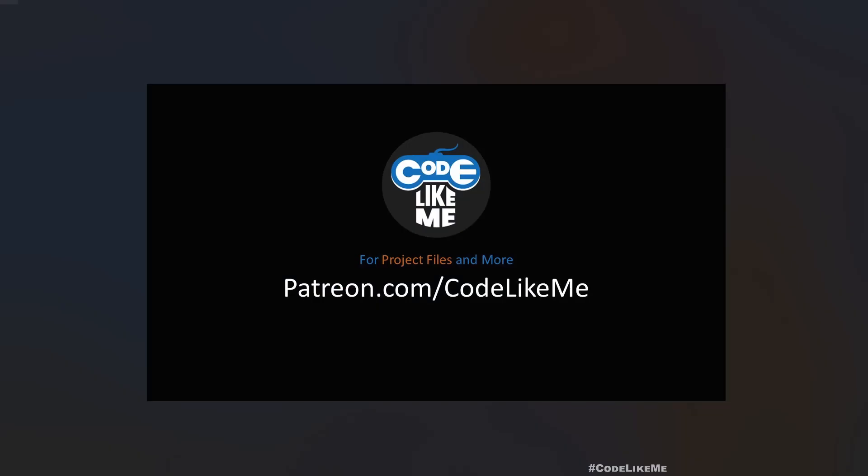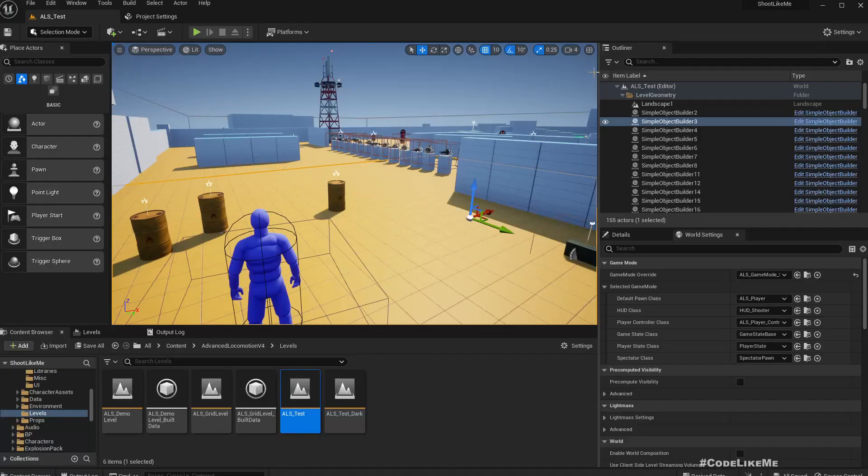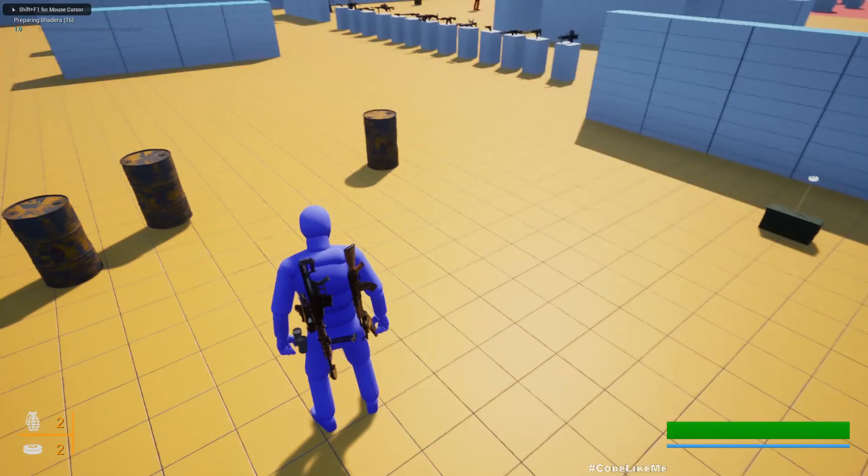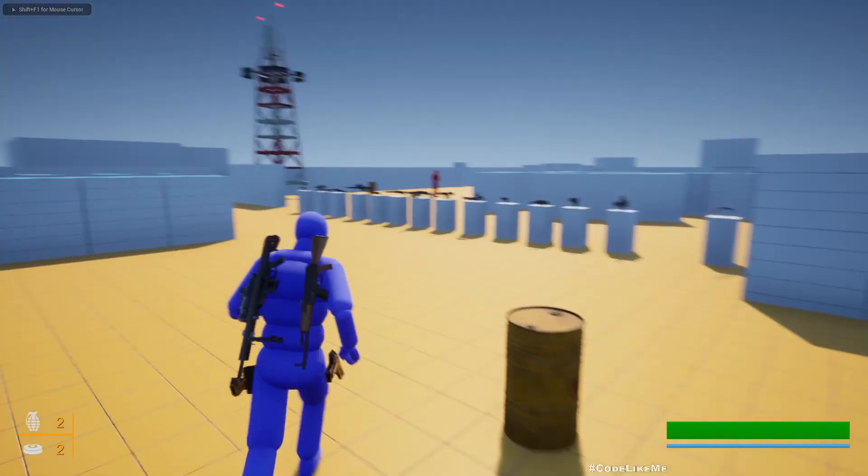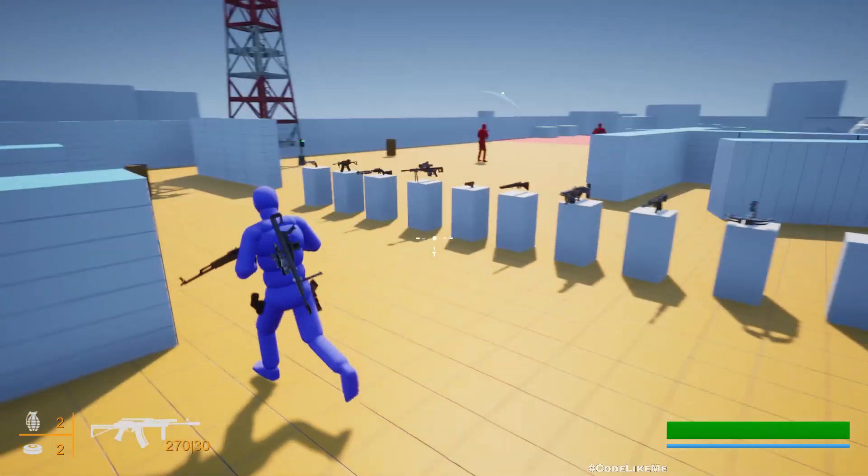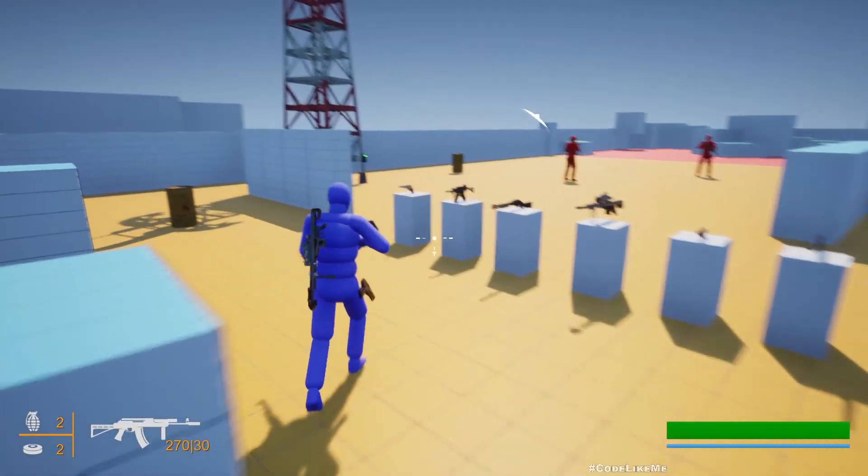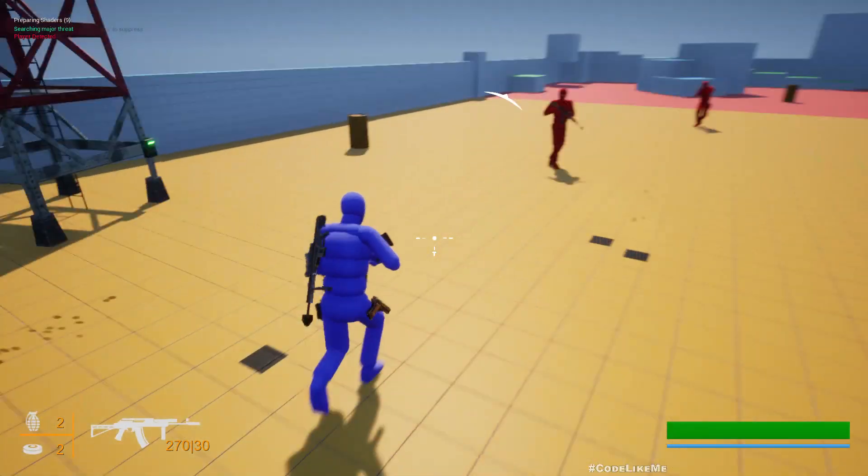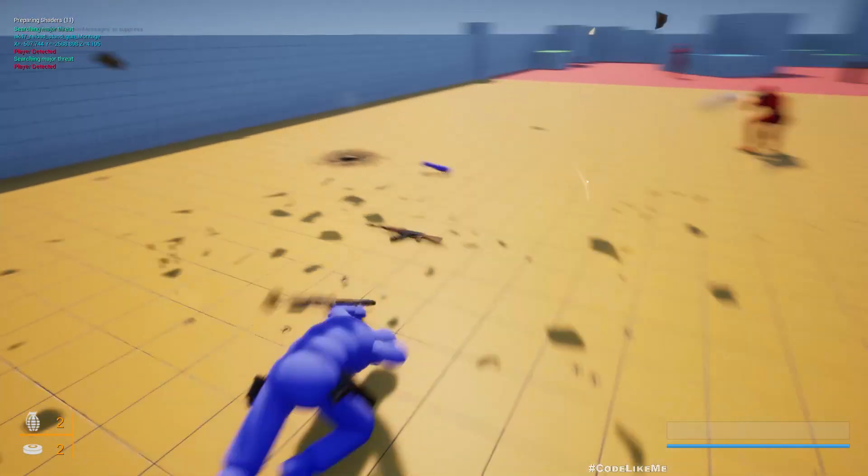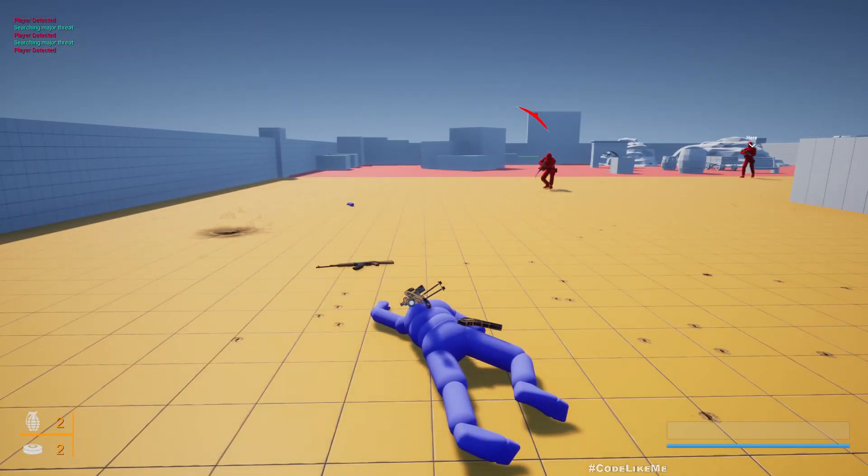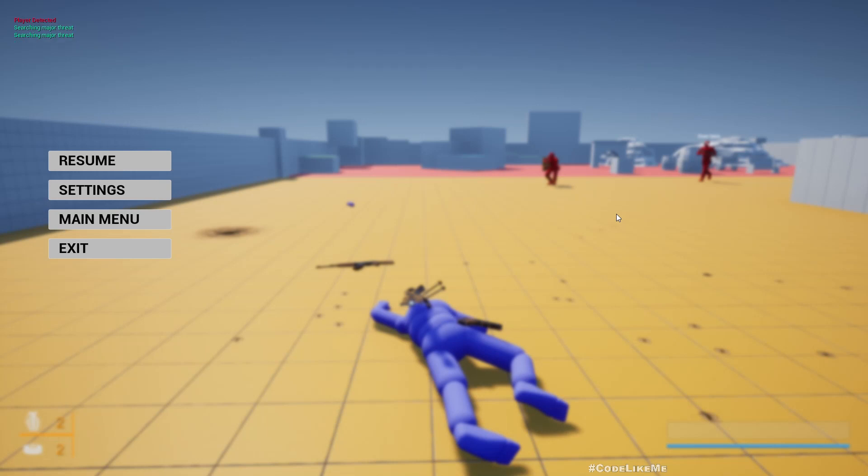This is what I'm going to work on today. At the moment when my character dies, let me just get shot. Okay, now I'm dead, nothing happens. This is the pause menu that I just pressed.